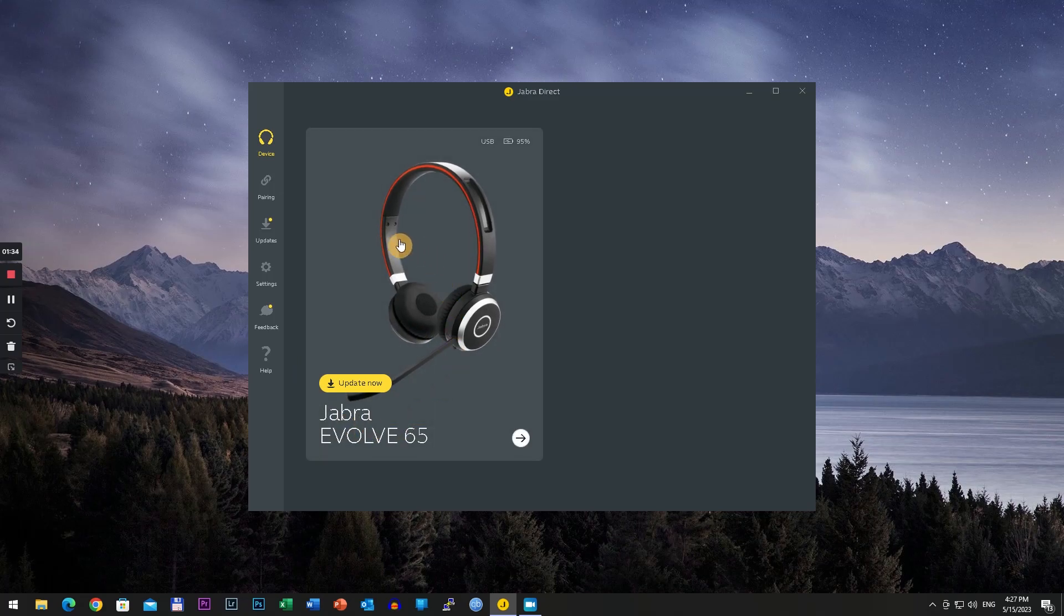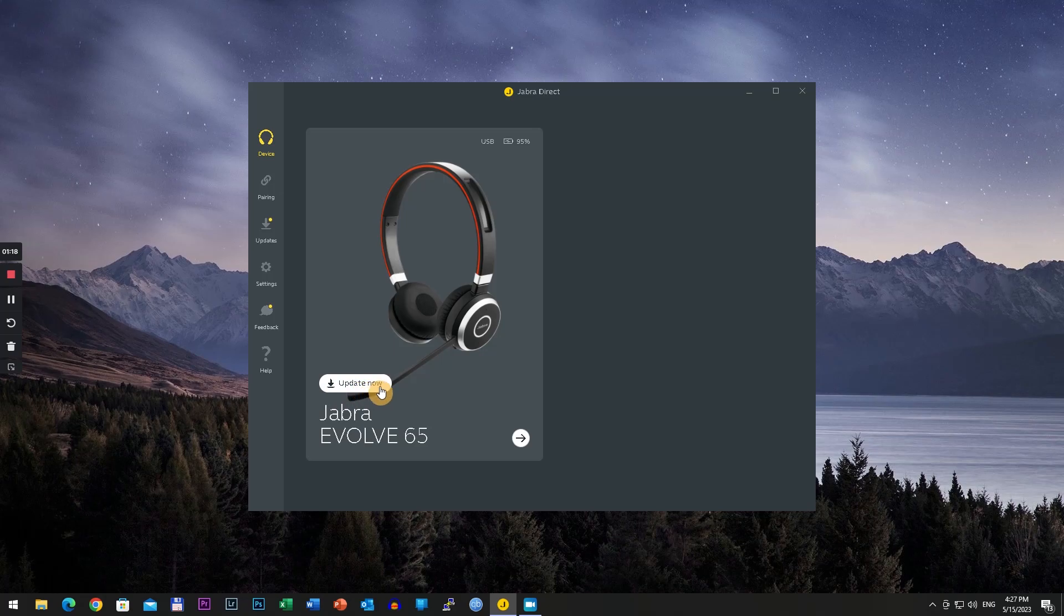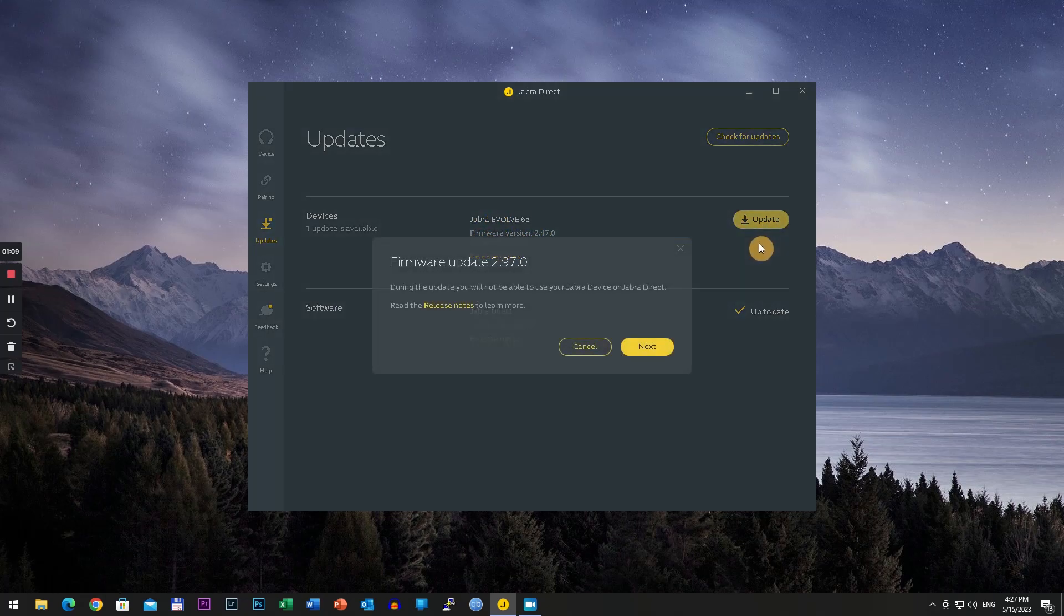In order to do this you have to connect the headset via micro USB, and then it will be detected automatically in this software. Here you have to click update. Now you will see the old firmware which is on the headset and the newest one, and click update.